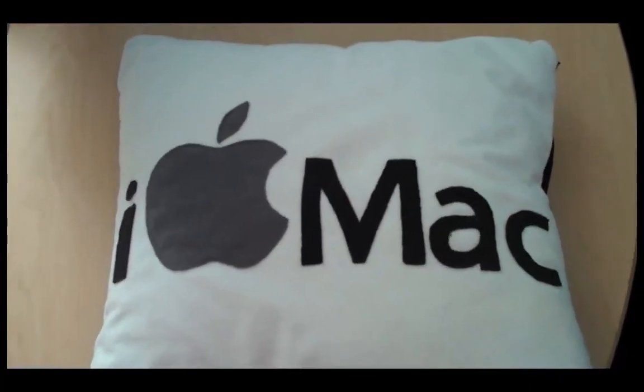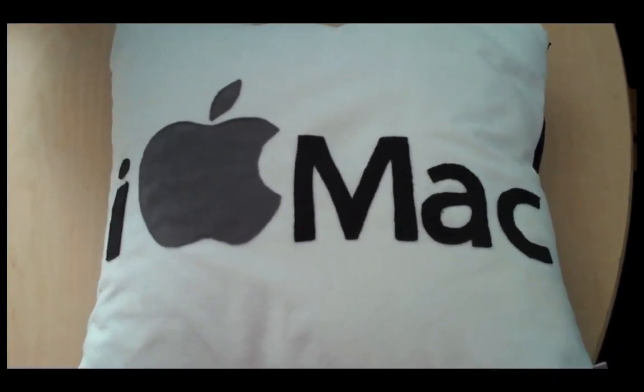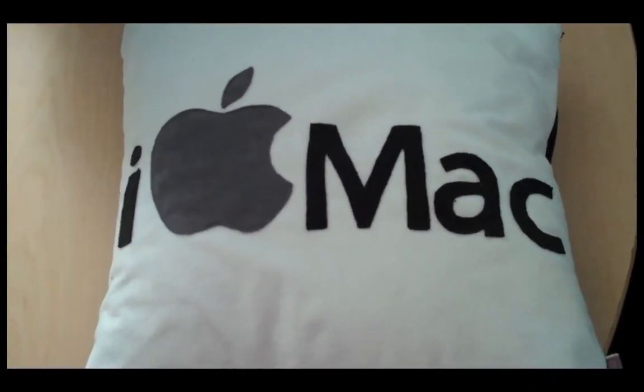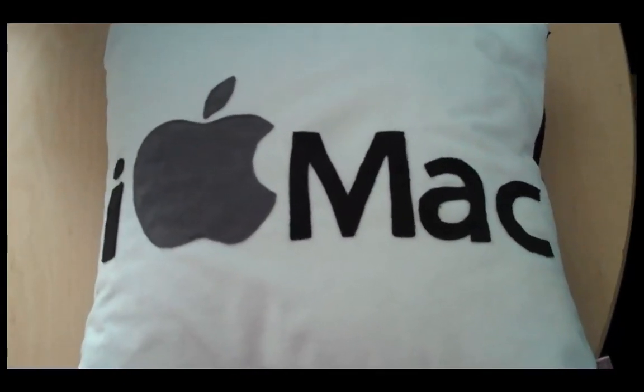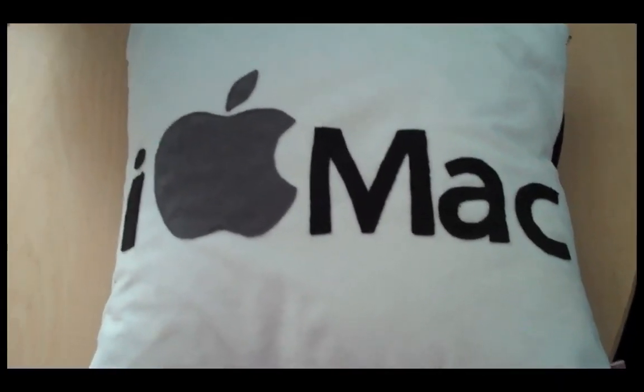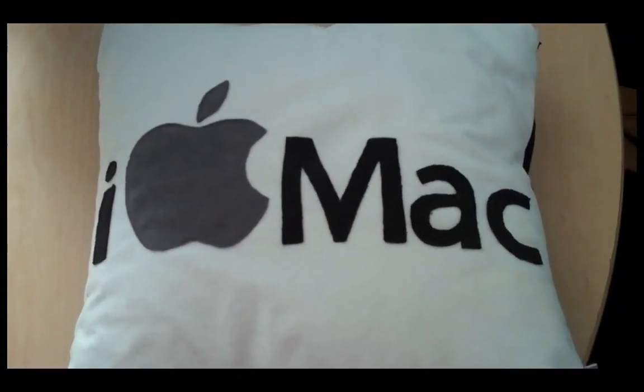So guys, definitely go check out these pillows. There will be a link in the sidebar. Again, thank you to Petite for sending me out this pillow. And now, guys, here is your tutorial.